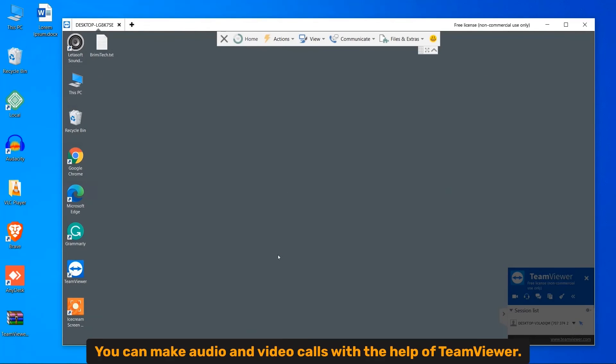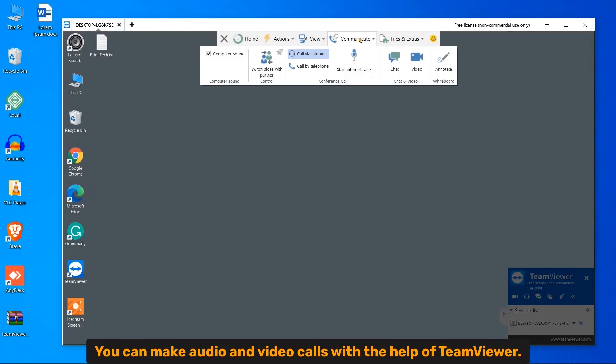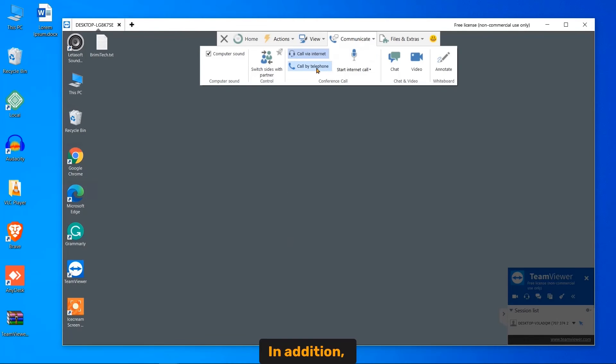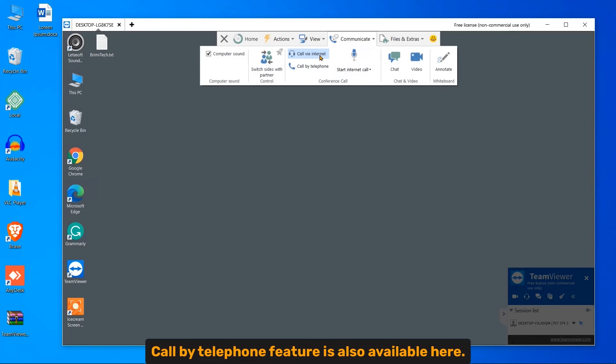TeamViewer, you can make an audio and video call with the help of TeamViewer. In addition, call by telephone feature is also available here.